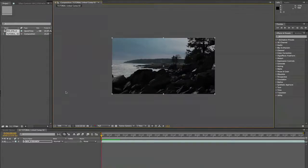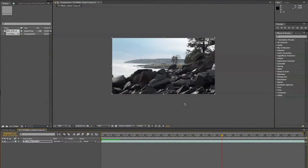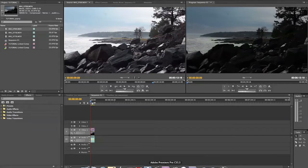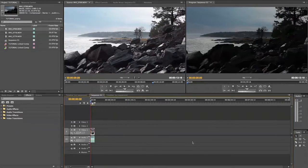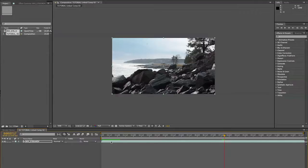I have After Effects open here already. Essentially what we're doing is we're using the Dynamic Link feature in Premiere Pro to save us buckets and buckets of time. For those of you who don't know, you just right-click and replace with the After Effects composition, which we've already done. Here we go, we have our clip.